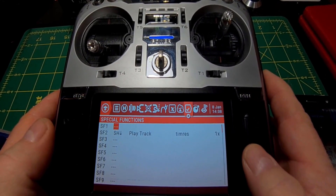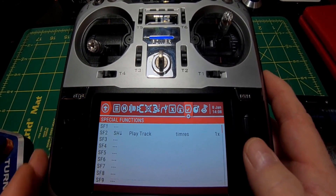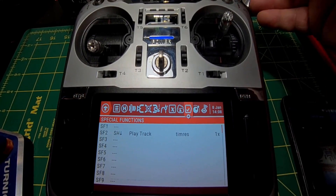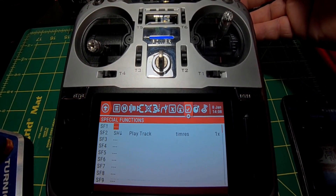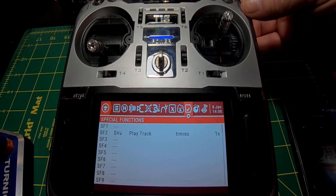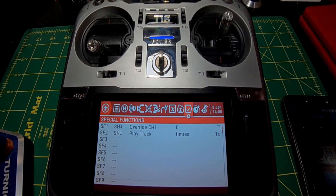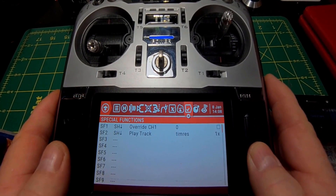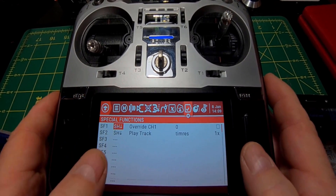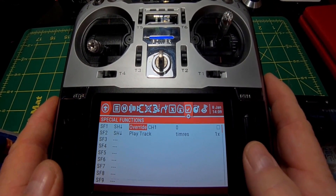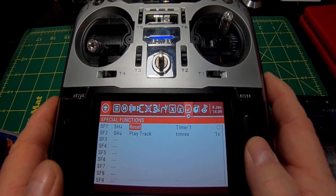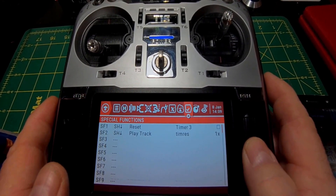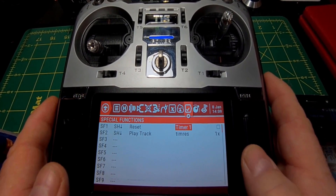Click again. Here you can scroll over and select whatever switch you want, but what I like to do is grab a momentary switch on the right-hand side. Just click it and it'll choose it, then click so it stops blinking. Then come over here and scroll until you see 'reset', click again. You can choose timer 1, 2, or 3 — we're going with timer 1.